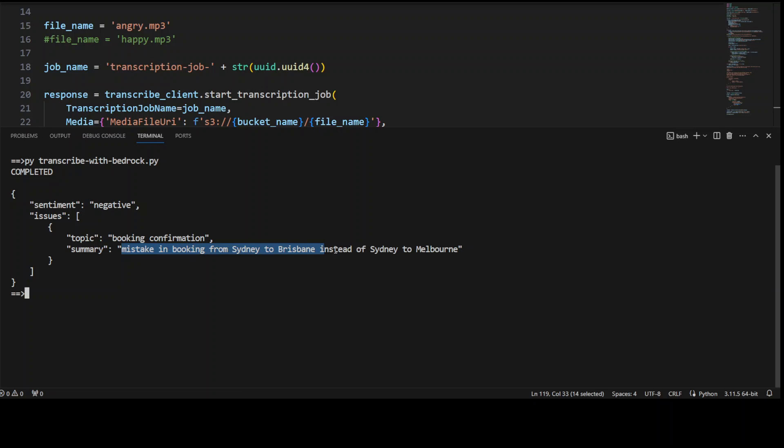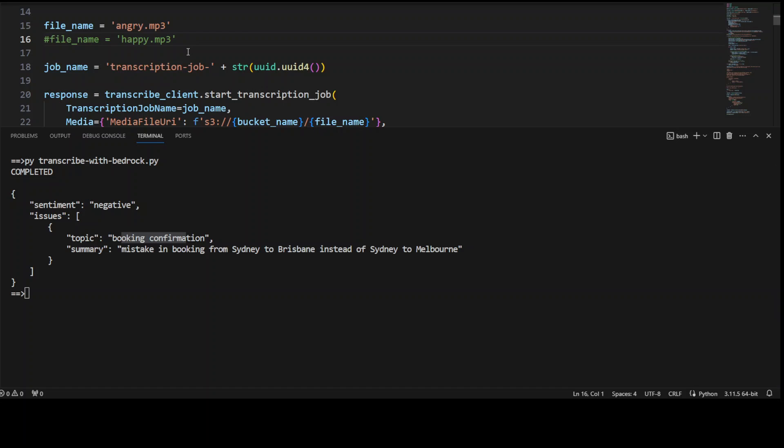Awesome stuff. The topic is booking confirmation. Beautiful. Now let's go up and also let me quickly show you how the transcription looks like.